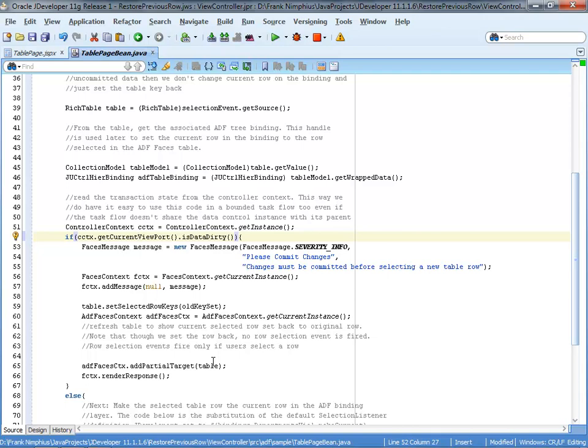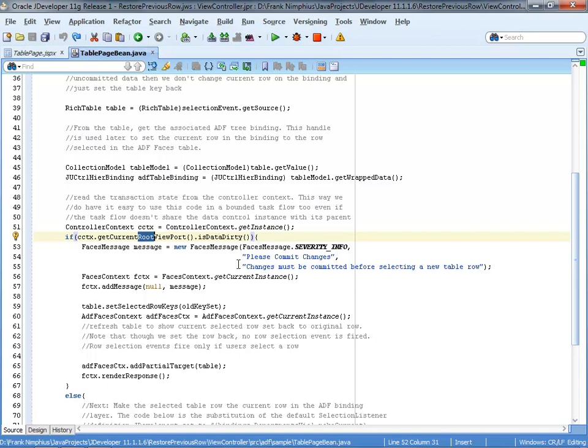Now that could be the browser window if you're executing your logic in an unbounded task flow, or that could be a region if it's in a bounded task flow. So both code would work. In this case, as this is an unbounded task flow, the root viewport works as well. So in case if the transaction is dirty, that means I have not committed data changes, I compose a message. And this is the Java server faces message that I compose simply informing the user about the problem that I see that they have to commit the change before navigating off the row state. In the next step, what I do is I set selected row keys.